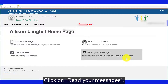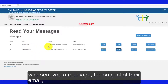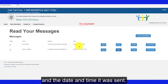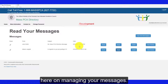Click on Read your messages. This area of the directory will show you who sent you a message, the subject of their email, and the date and time it was sent. You, as the consumer, have options here on managing your messages.